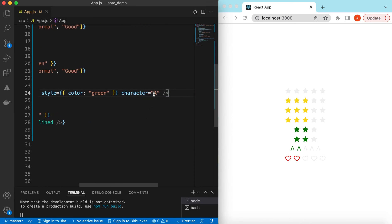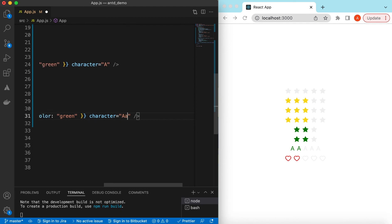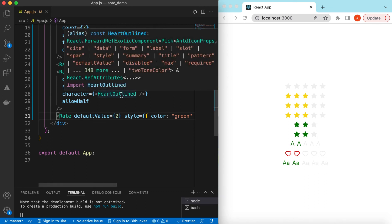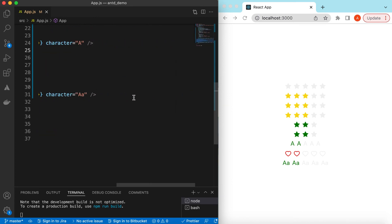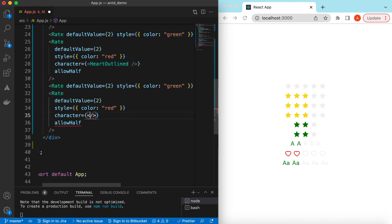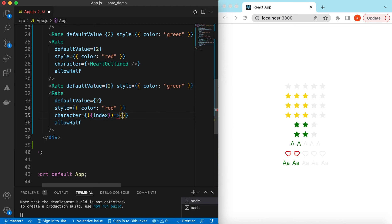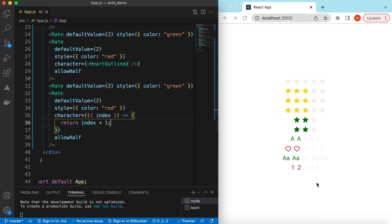For the character prop we can pass a single string, or we can pass multiple characters — for example double 'A'. Also, the character prop accepts a function that provides the index, so we can return index plus one. Because the index starts from zero, if we save it we get one, two, three, four, five.